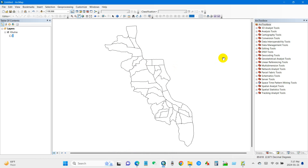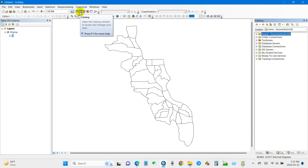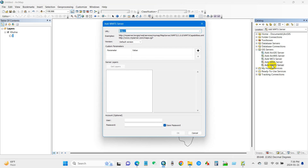In ArcMap, go to the Catalog panel. If you don't find the Catalog panel, just look for it in the toolbar. From the Catalog, go to GIS Servers and then double-click on Add WMTS Server. You will find this interface.